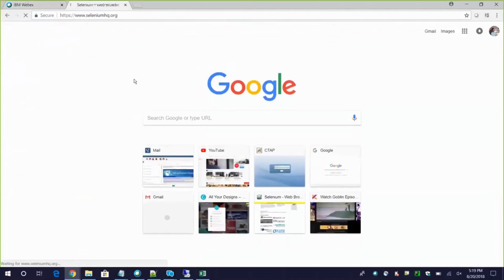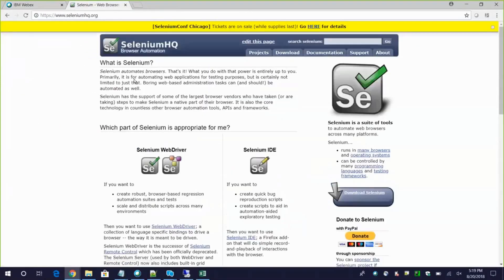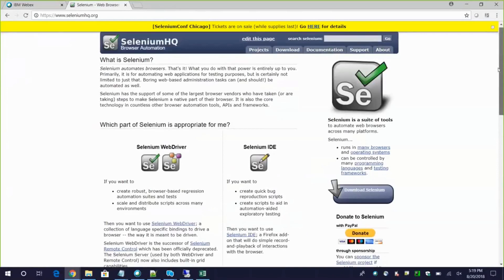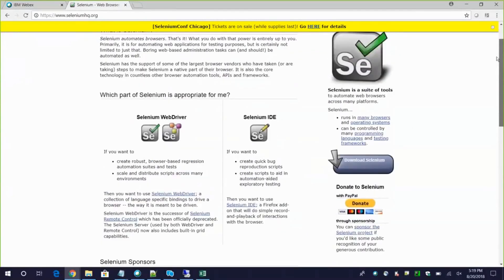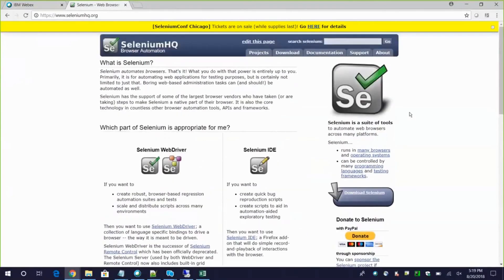Let me open the website SeleniumHQ.org. This is the main website for Selenium - go here for anything related to Selenium. This is the first website you need to go through; don't go to other websites for information. If you want to clarify something, come here first. There is information here you can also go through offline.